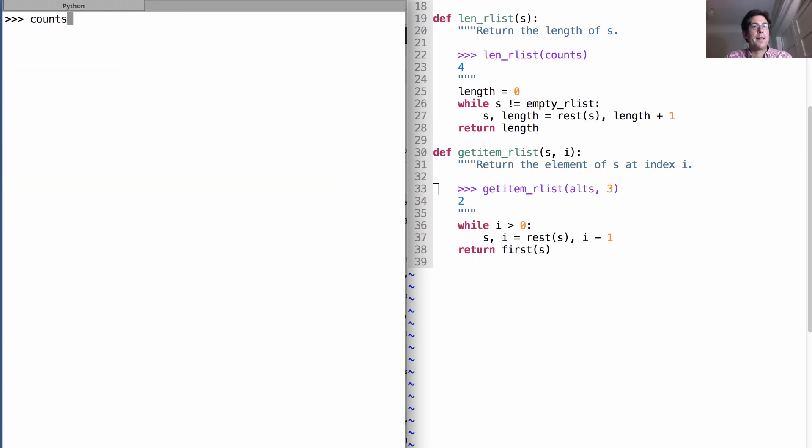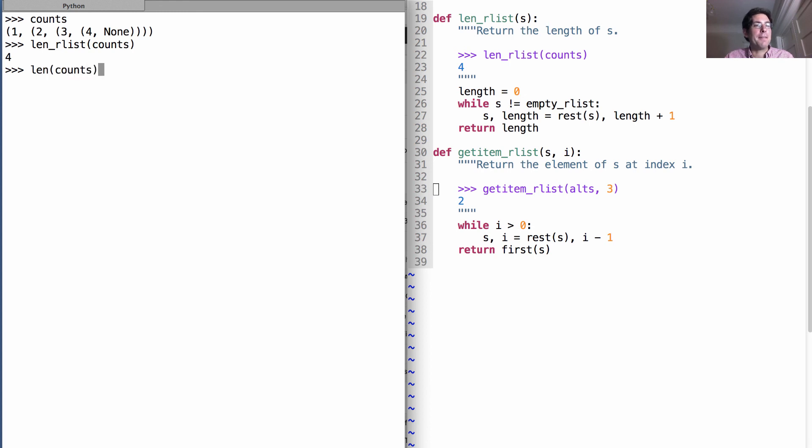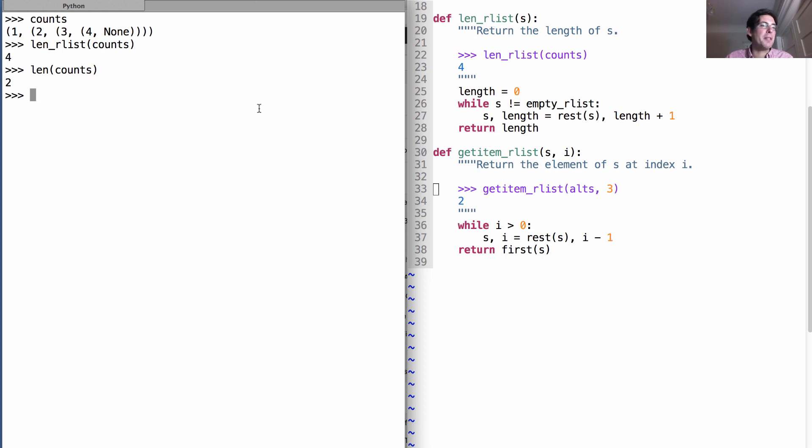Well, counts is still defined, and if I compute the length of count, I'll get 4. Now, notice this is different than if I assume something about the implementation, such as that it's a tuple and I use the built-in len function. That only gives me 2. So, the data abstraction that I've created is a recursive list that requires me to use the functions that I have defined in order to manipulate it correctly.